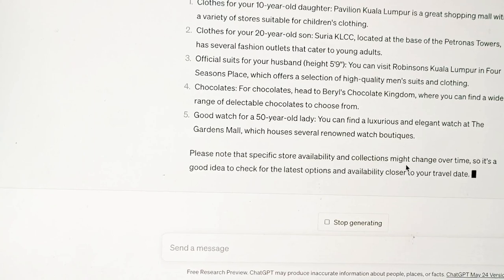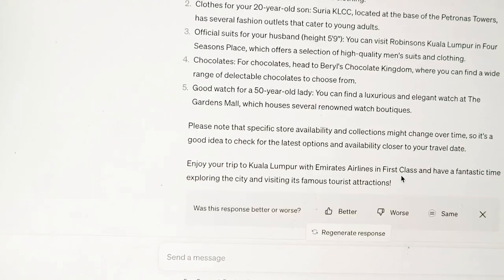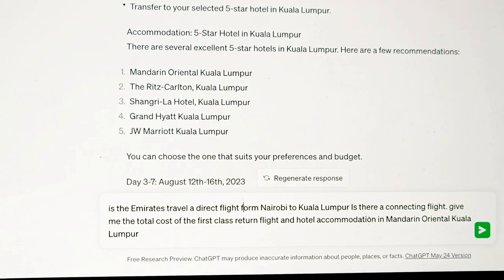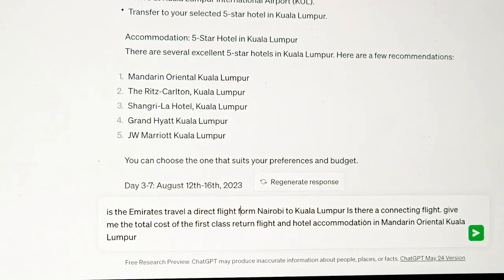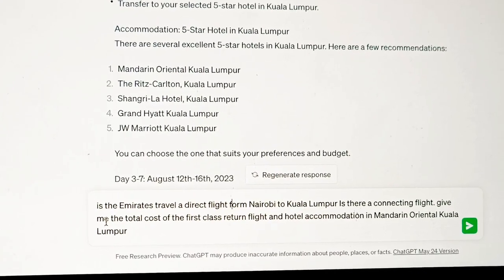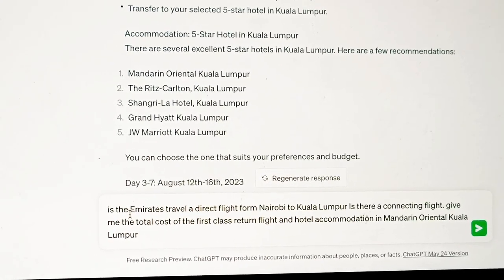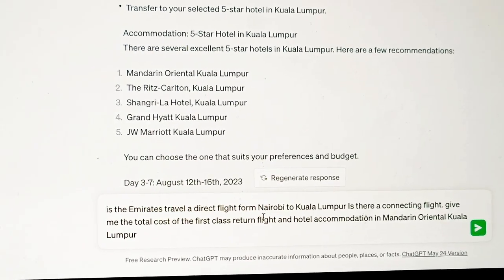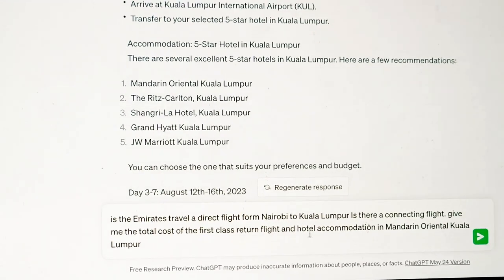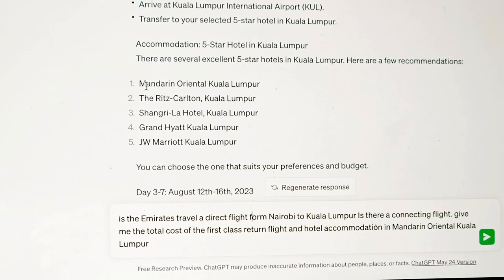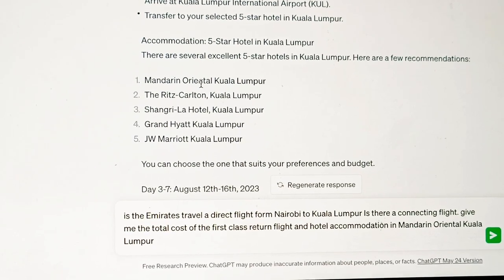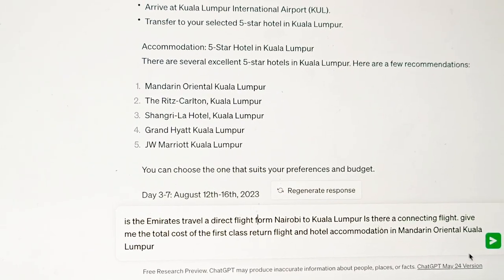So I think what I can do now is ask for the total cost for travel. I'm still chatting with my personal assistant. I didn't get all the information. If you have a personal assistant, you keep chatting back and forth to get clarification. So now I've asked my personal assistant for more details. I'm prompting ChatGPT to tell me: is there a direct Emirates flight from Nairobi to Kuala Lumpur, or is there a connecting flight? Also, give me the total cost of the first-class return flight and accommodation.